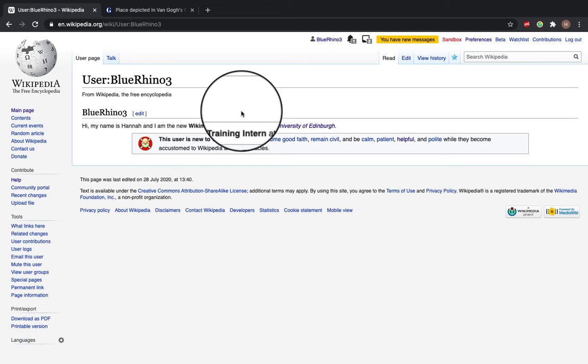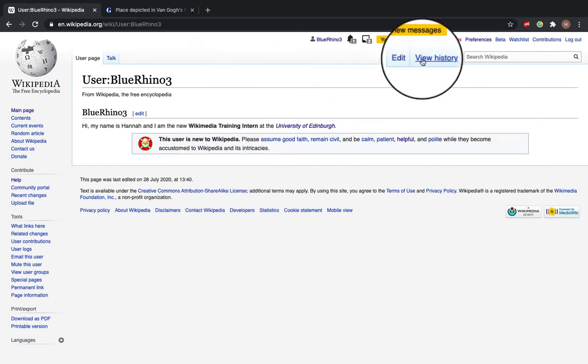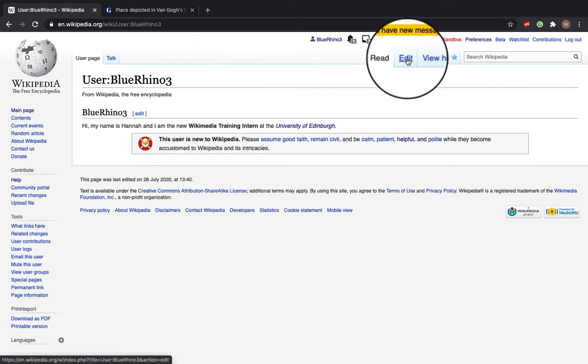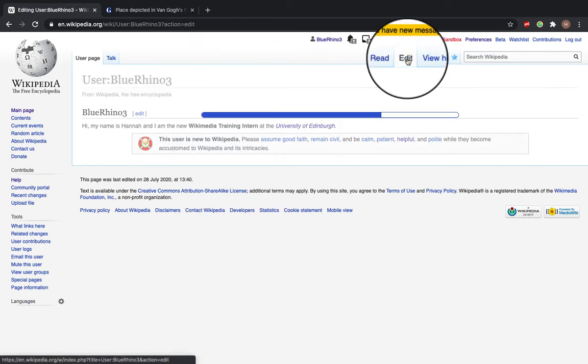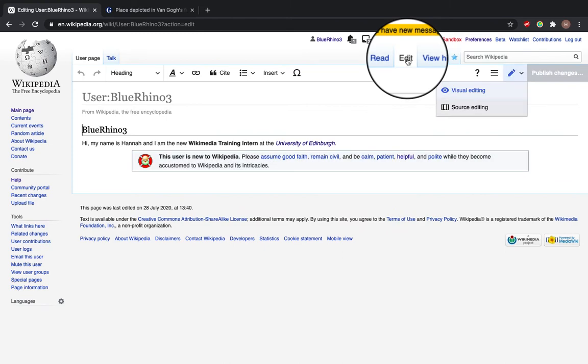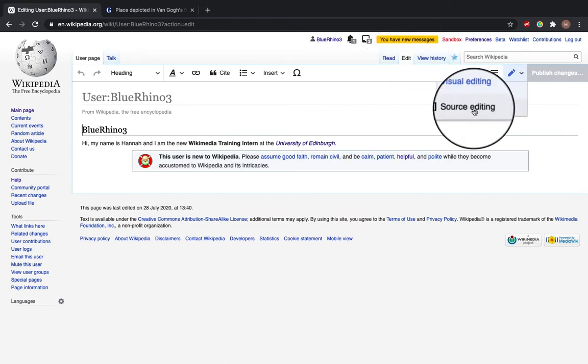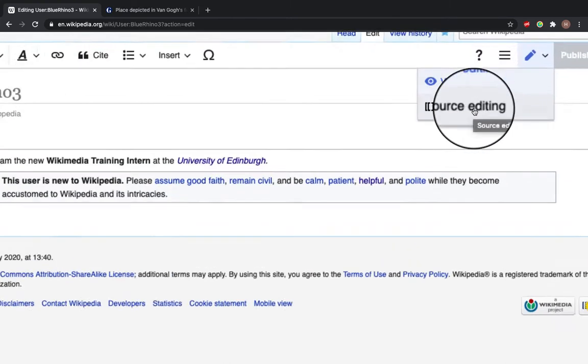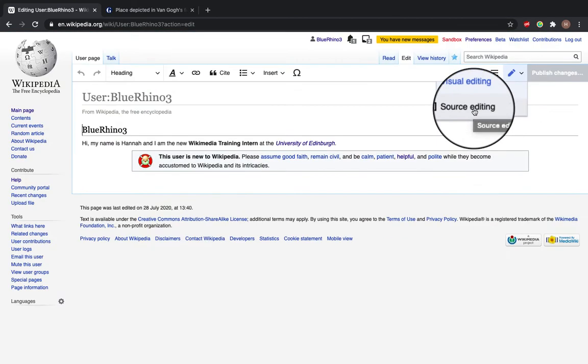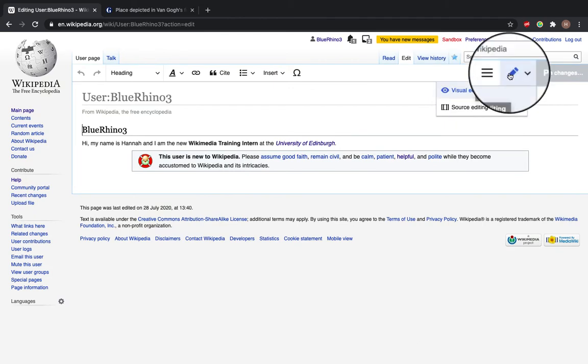Now, so to add a citation, we need to click edit. And this takes us to visual editing, but if you want source editing, it's this little button here. So we're at visual editing now.